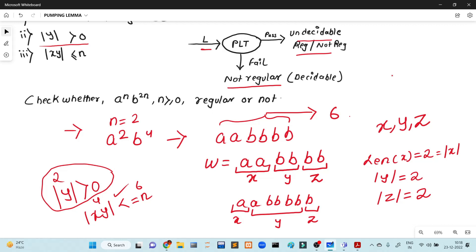If y is equal to 0, then the length of y is equal to 0. The length of y is equal to 0 — this is the basic condition. We divide w into three parts in different ways.